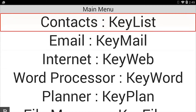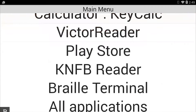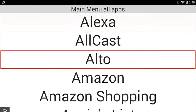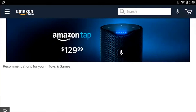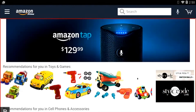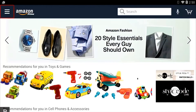So what I'm going to first do is press A for all applications. I'll go down to Amazon and activate that. We are in the Amazon app here. I'm going to go to the top of the screen and press S for search. I don't know where the search box is, but I know KeySoft does, so I'm going to press S.